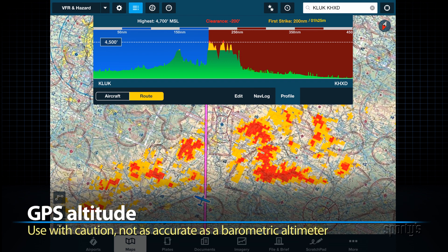Remember, ForeFlight is using GPS-derived altitude to determine this information, which can often vary from your actual altitude by a few hundred feet or more.